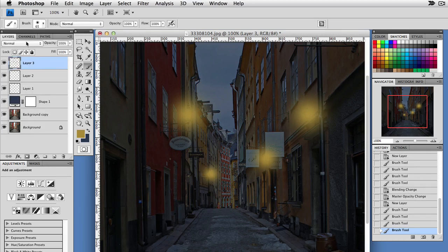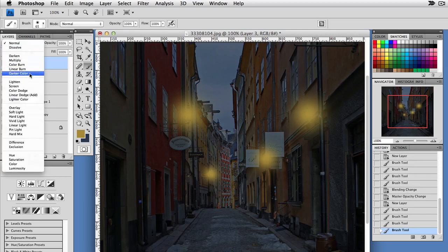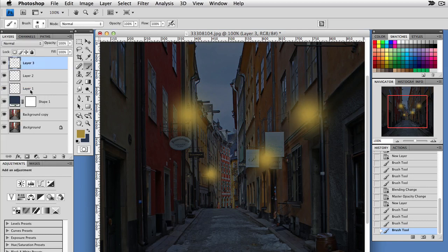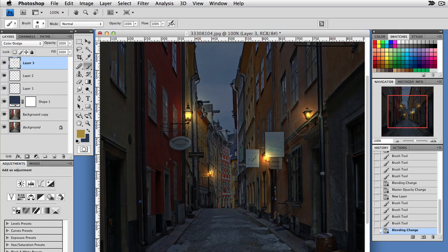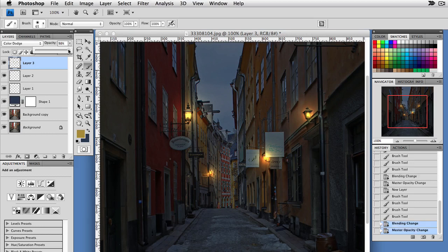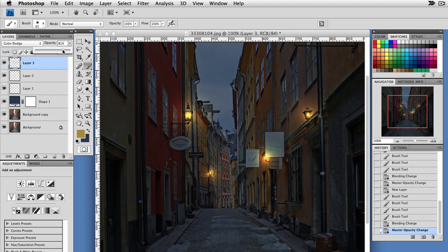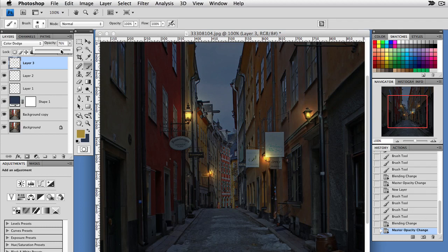We'll color dodge this as well. There we are. You get that nice bouncing off of the walls there. I'm going to dial this intensity down. Again, you can just get it to where you might like it. I think this up here around 75 works pretty good.